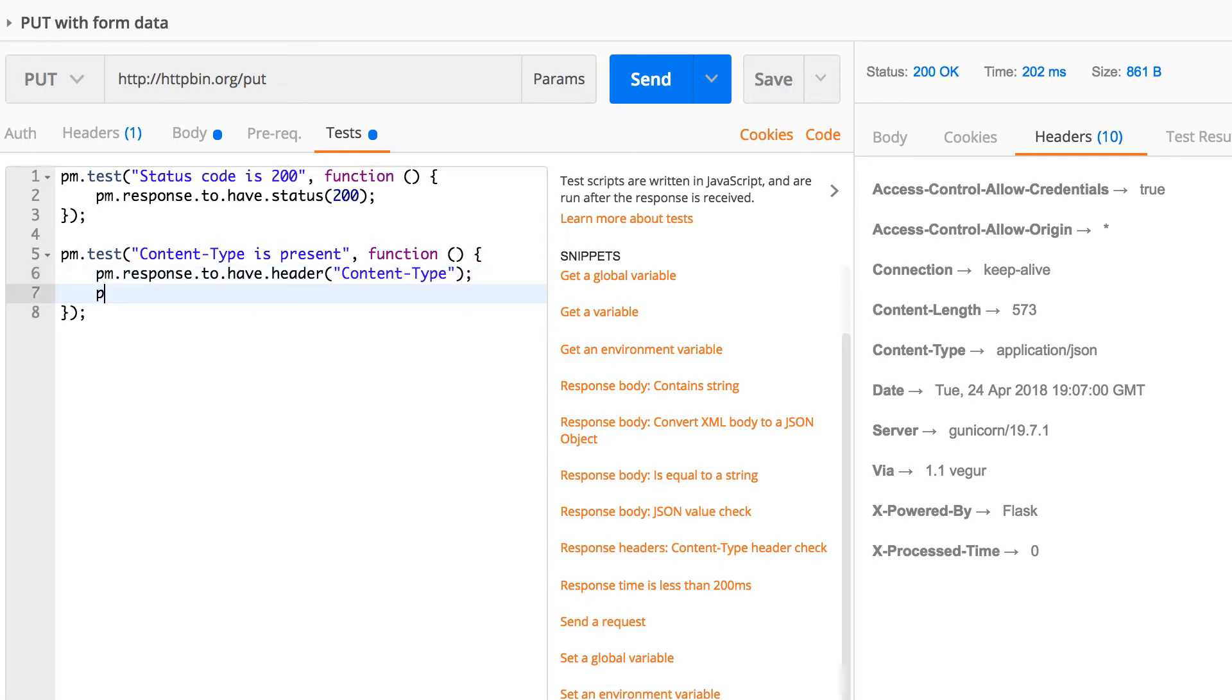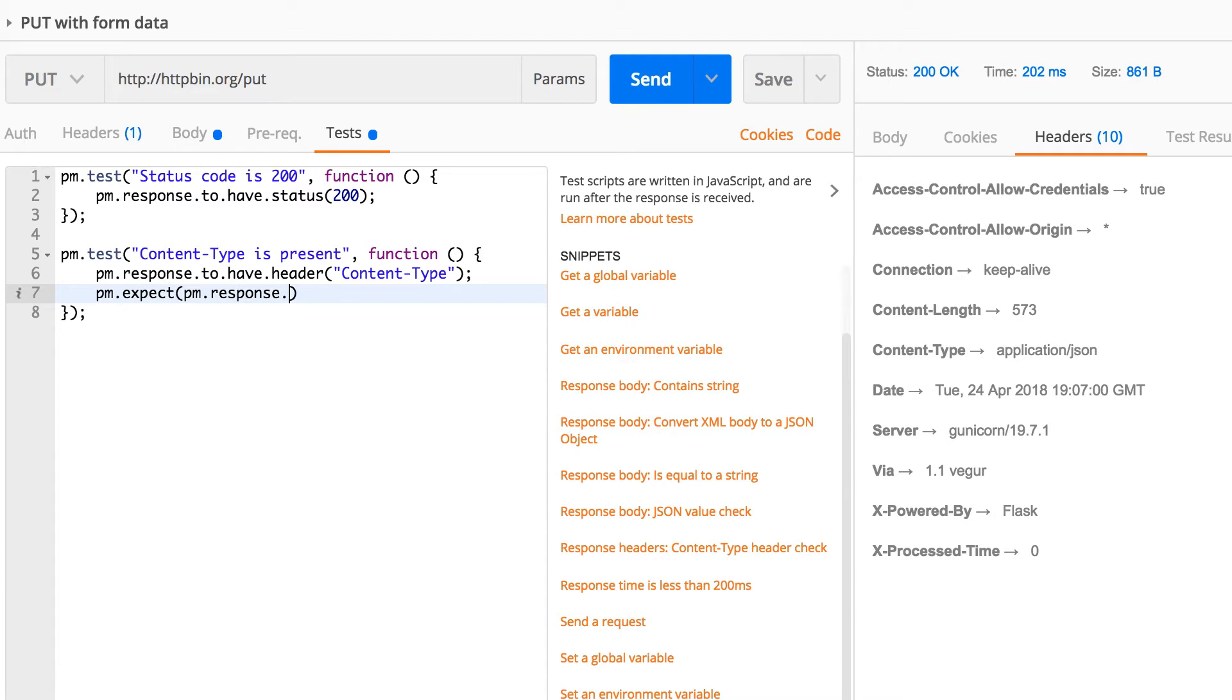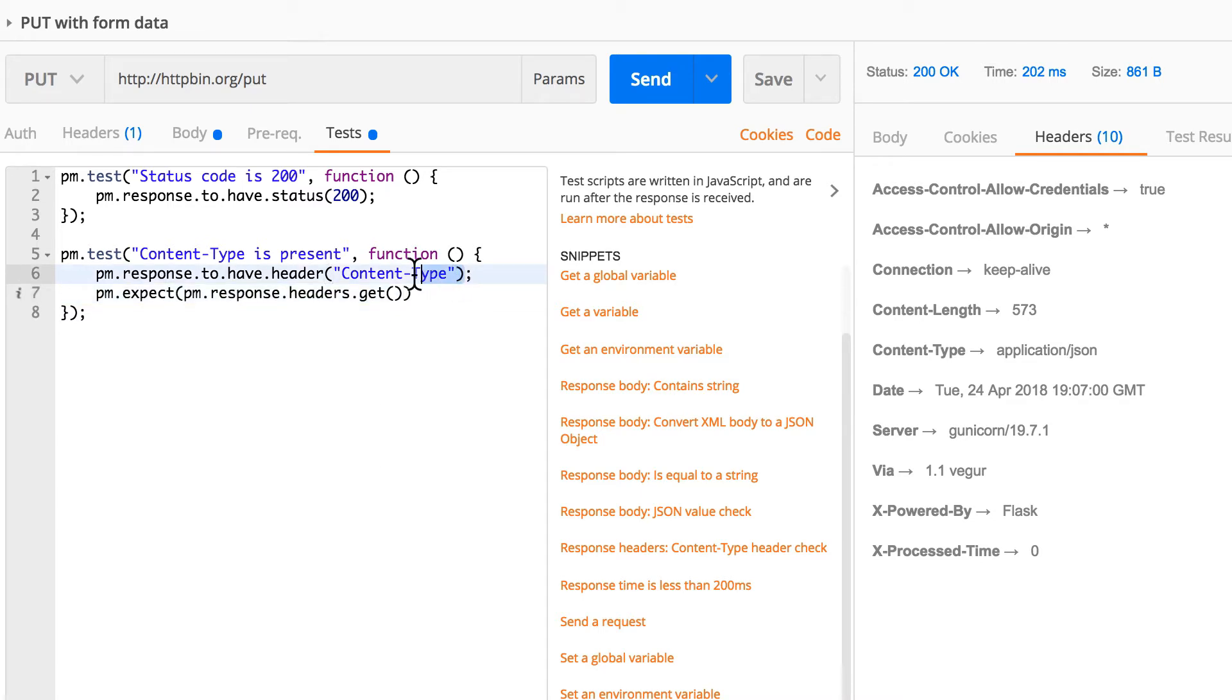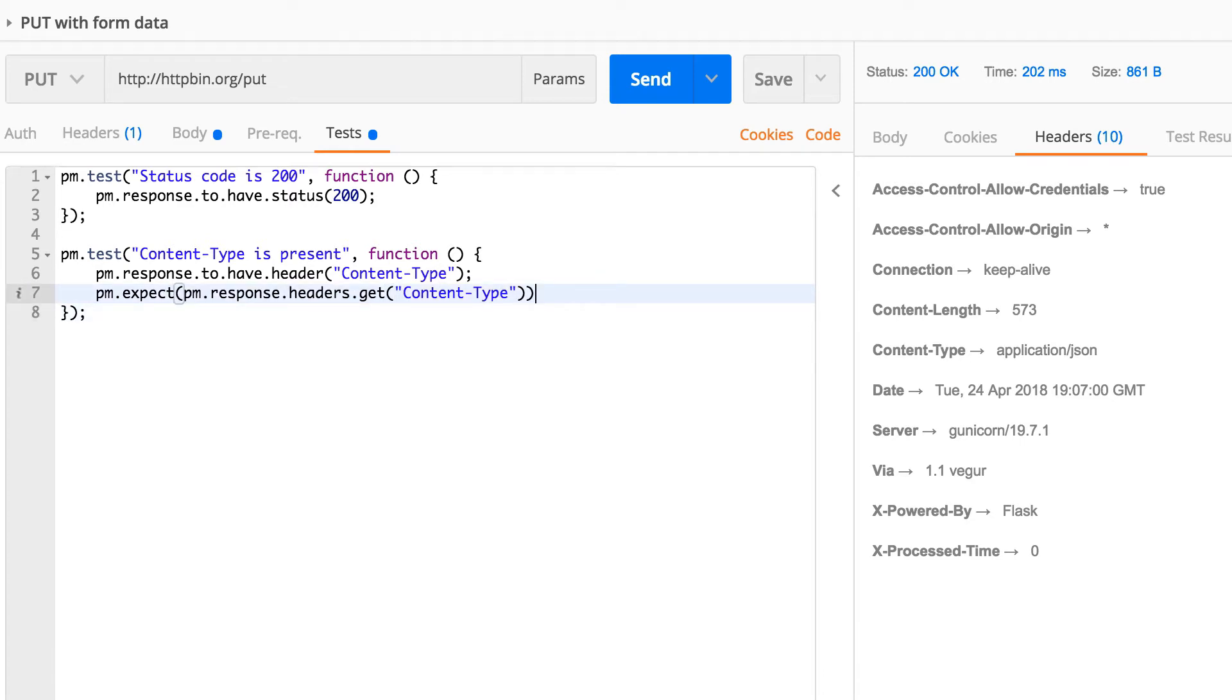And again we're going to go with pm.expect, and we're going to say pm.response.headers.get, and we are going to get a header name. There are too many here, very good, so we are getting this header.